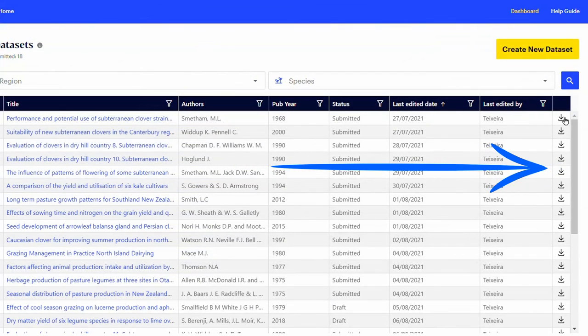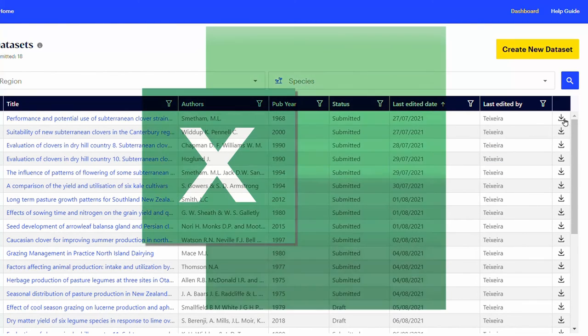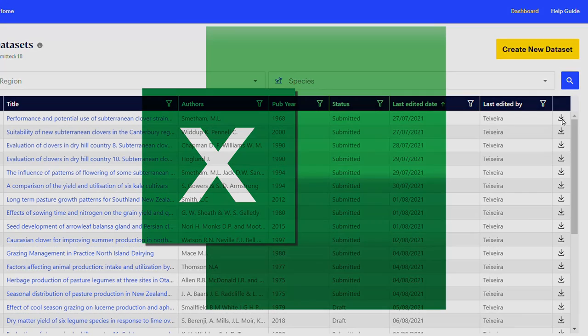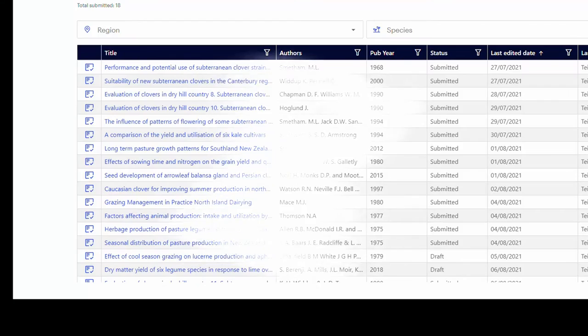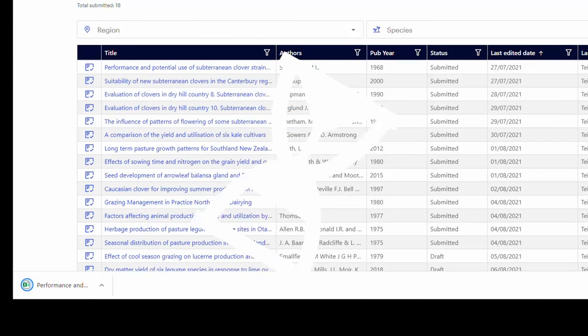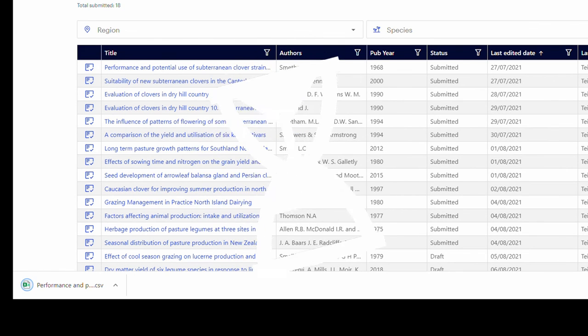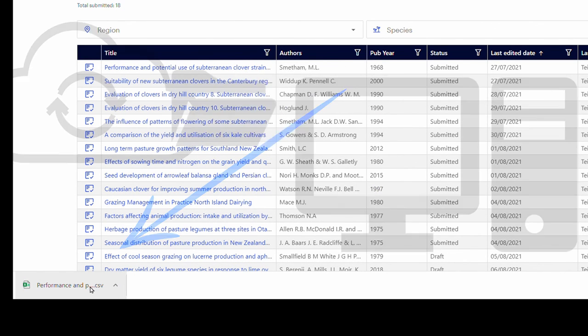The last column on the left side of the screen allows the download of the dataset as a CSV file. The CSV format can easily be opened in Excel to manipulate the data further. Click on the download icon and wait a few seconds. The system automatically saves the file onto your computer.